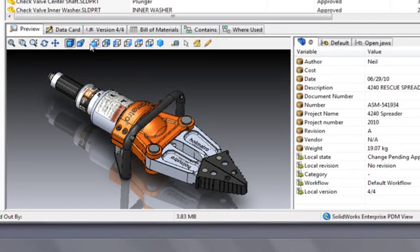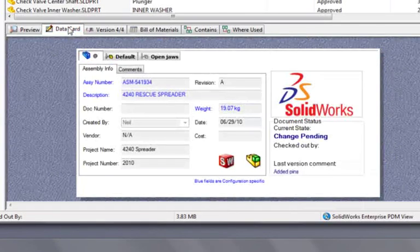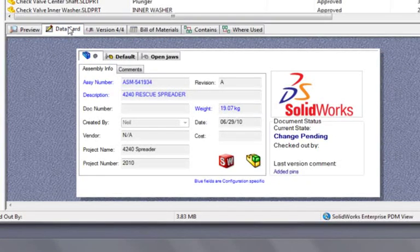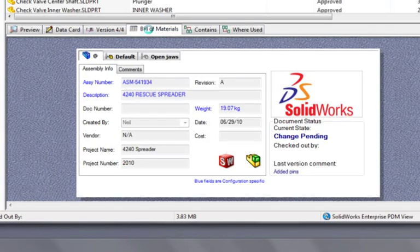The second tab is a data card that can be easily customized for each project, or each file type, and that gives detailed information about the file.